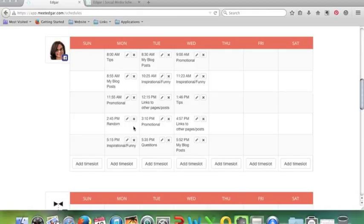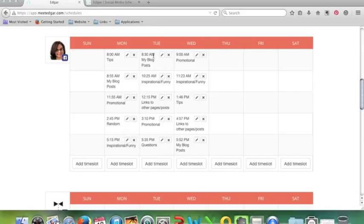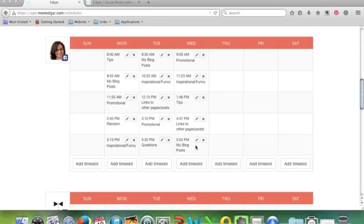You can create your schedule and Edgar will pull the content for your post from your library. So as you can see, these are the categories that are posting. I don't actually know what's, well I can show you what will be posted on that day and I will do that in a minute. But rather than you having to specify what exactly you want to post on a certain day, Edgar will just pull it out of your library for you. Now if you want to choose to post something just once, there is a category and that says once only, so you'll only post that once. You can also add a specific time slot and you only want to post it once rather than add it to your library.